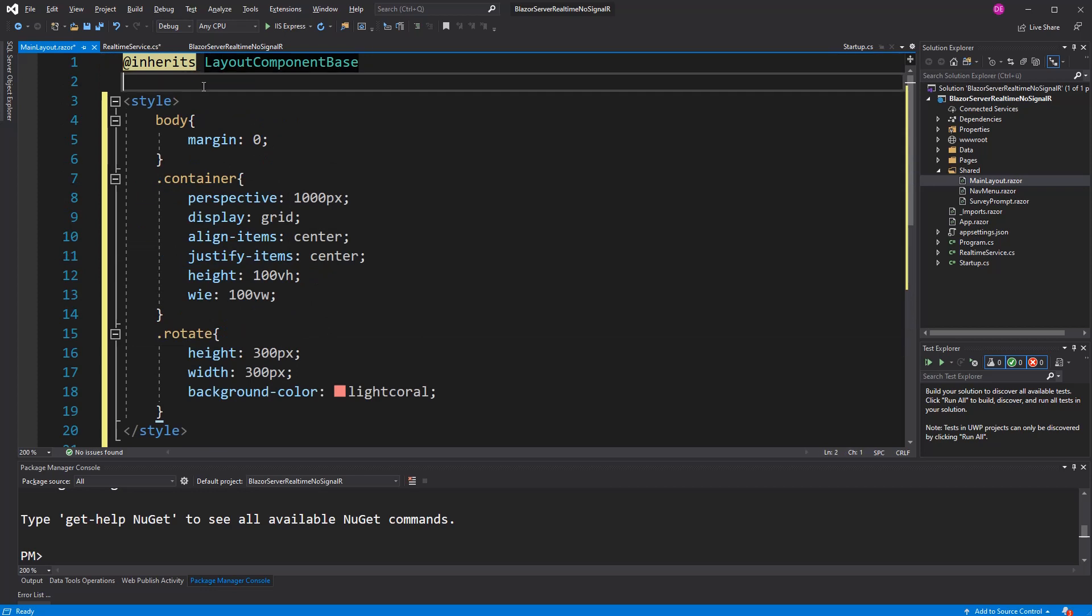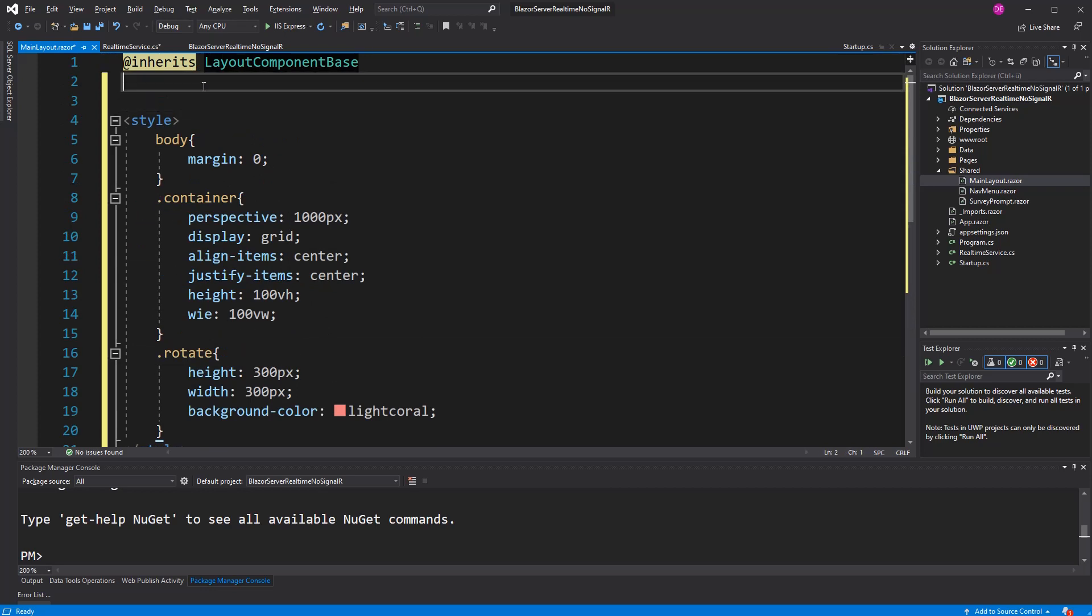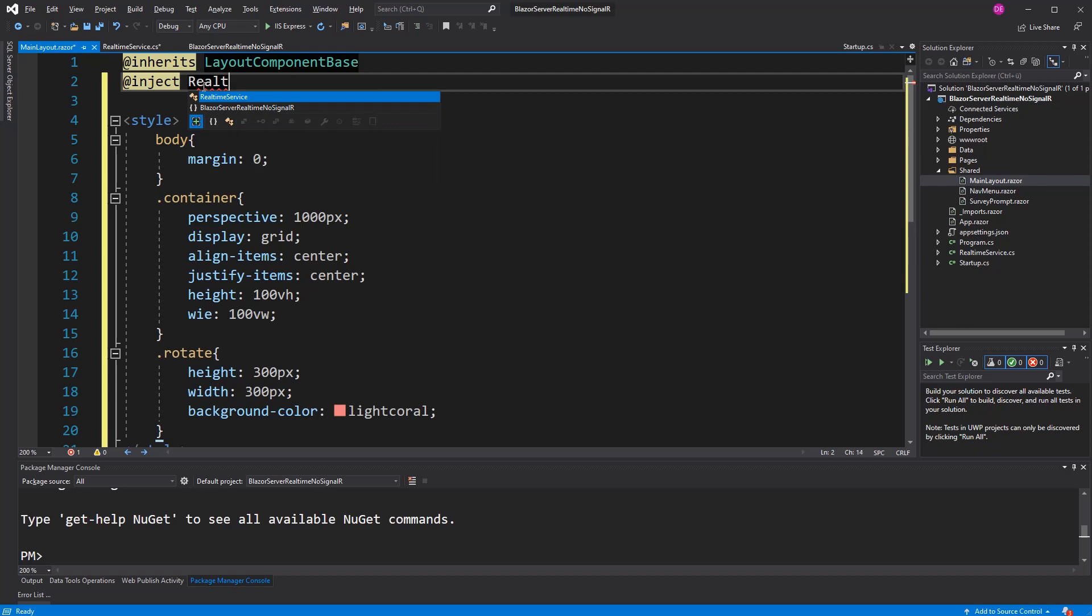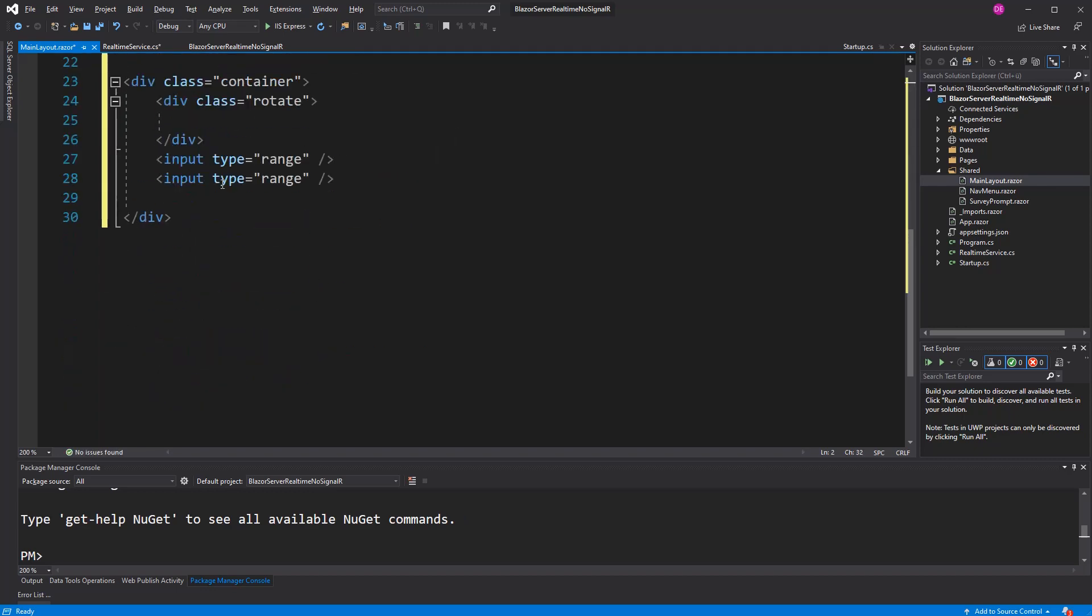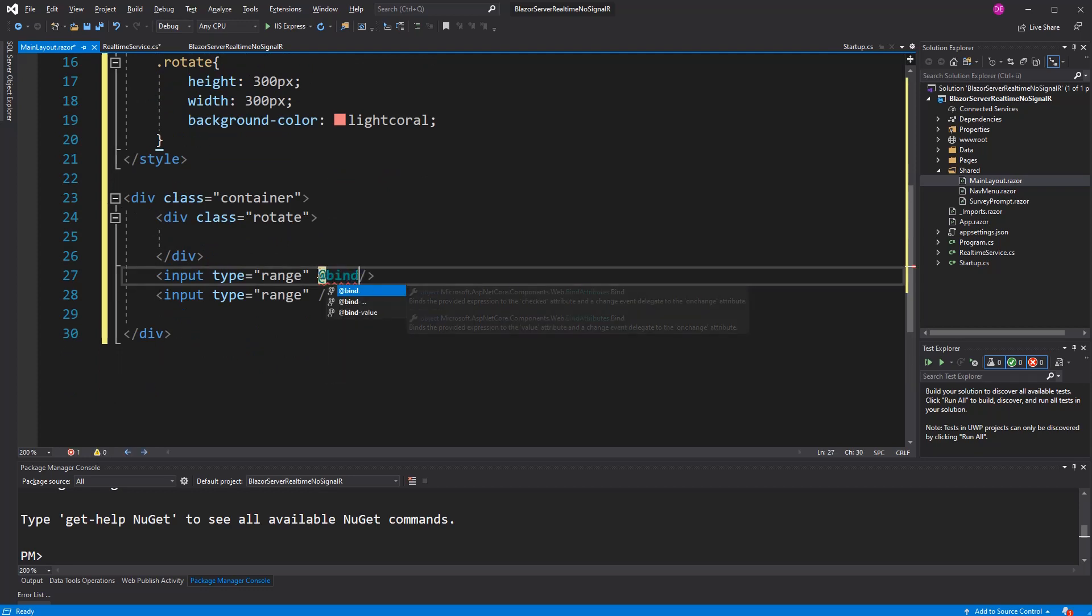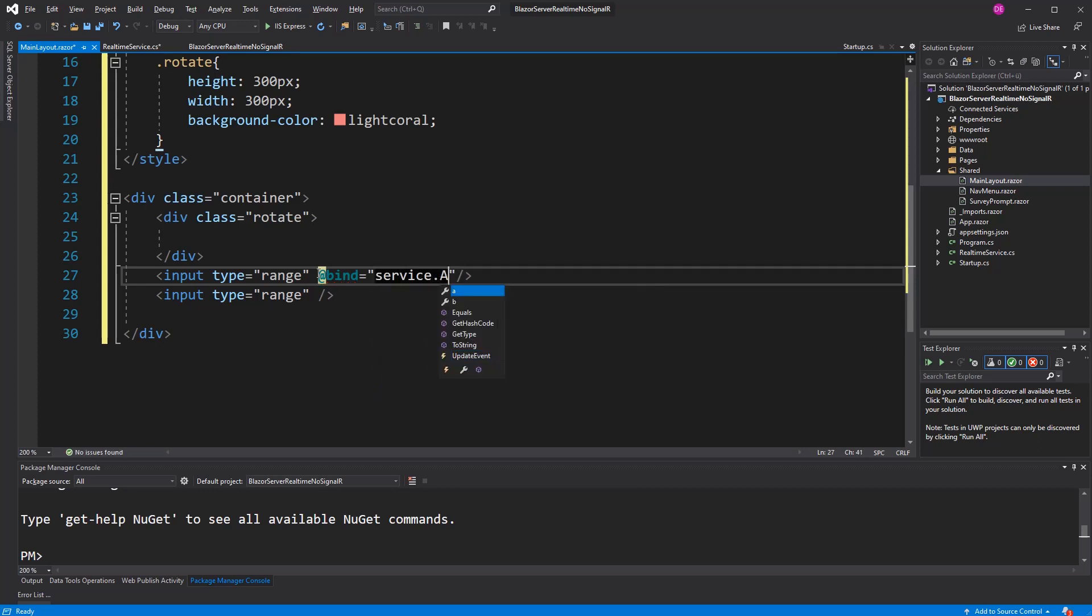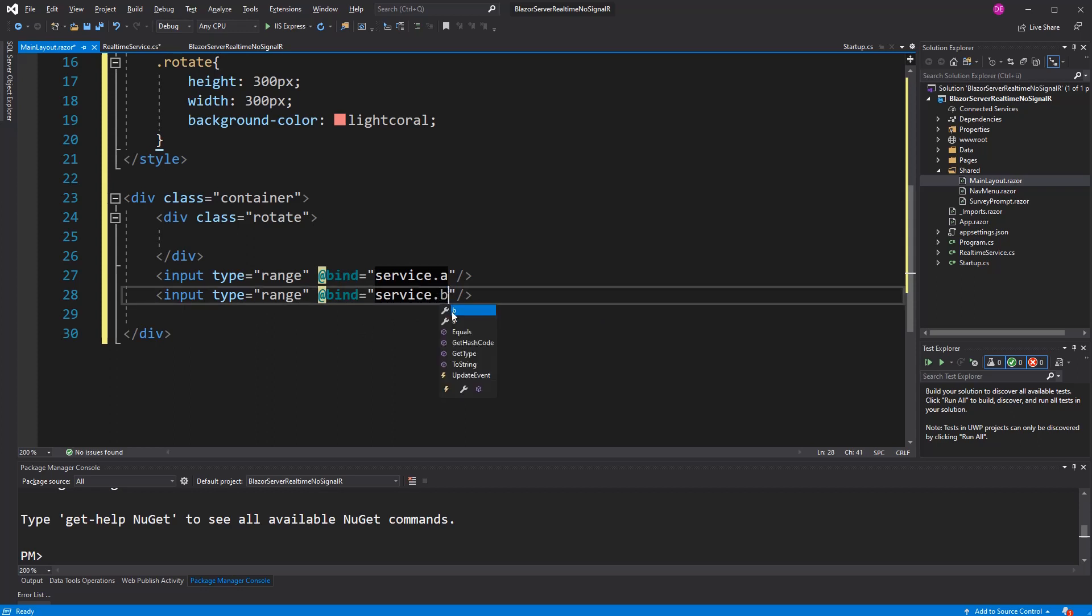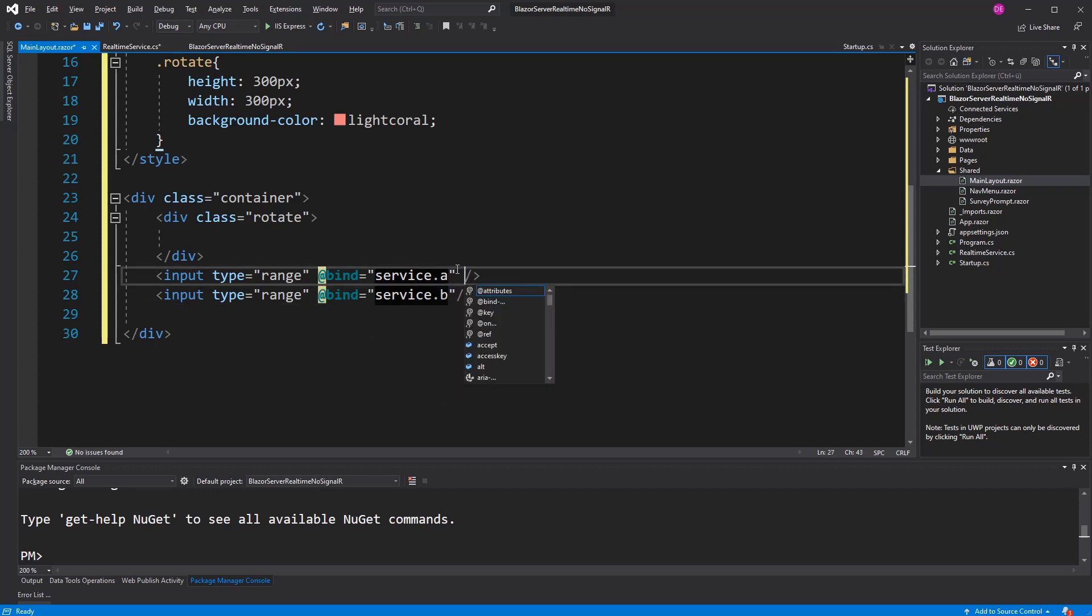Now I have to inject the real-time service. I am giving it a name of service. The value of this first slider I am going to bind it to service A. Second value is going to be bind against service B.